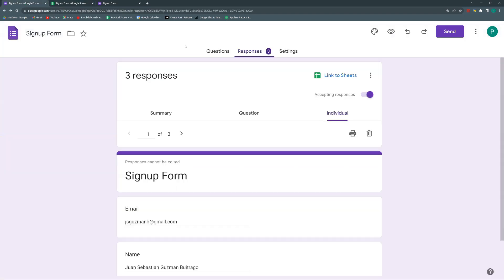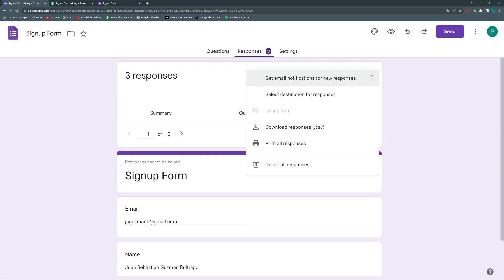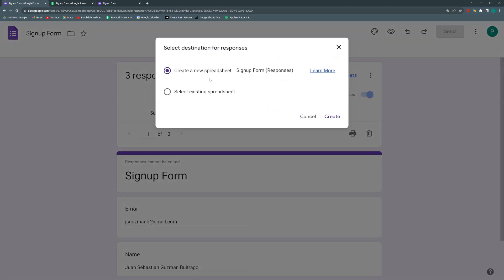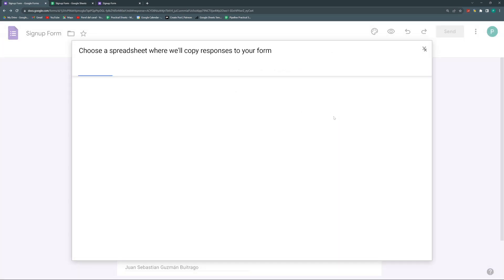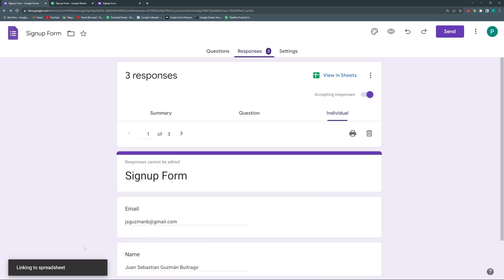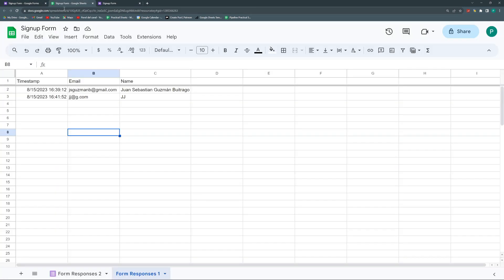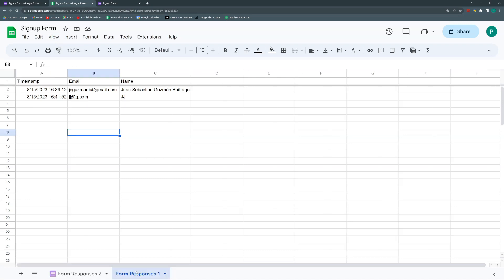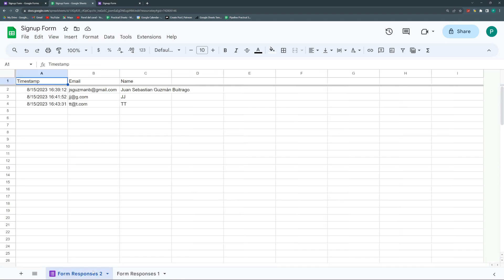So there's another way of linking it. Just go to this three dots and I say, select destination for responses. And it's basically the same menu as before, but now I'm going to select an existing spreadsheet. I'm going to select the same signup form that I already had, so I don't create unnecessary sheets. I'll hit select. And then here it has my recent file. So I can select this signup form, I select.